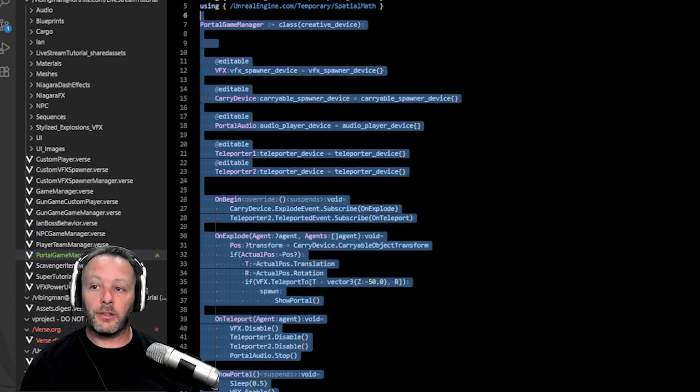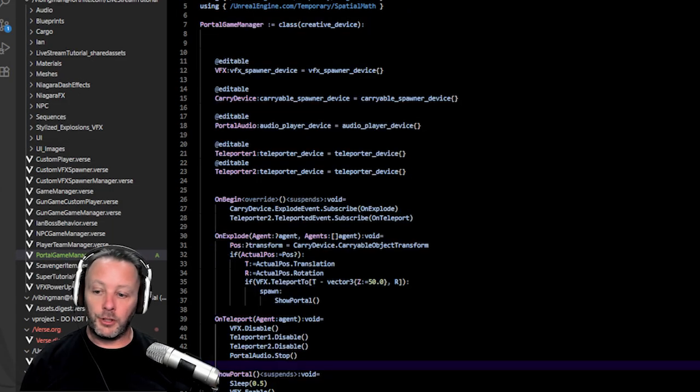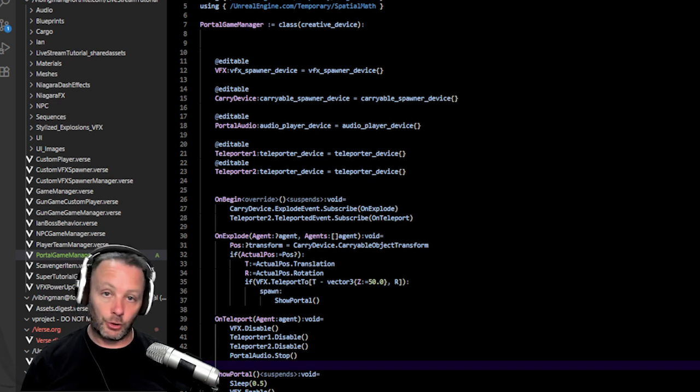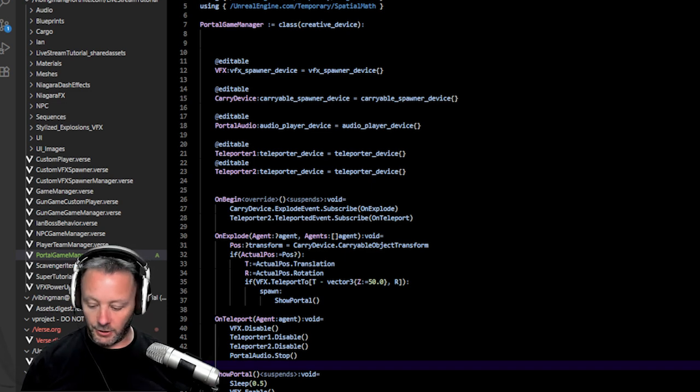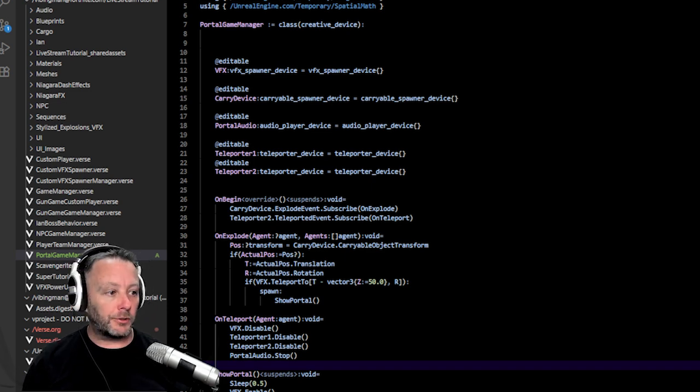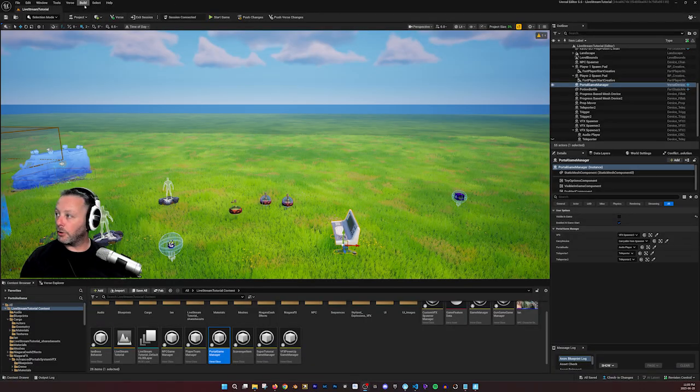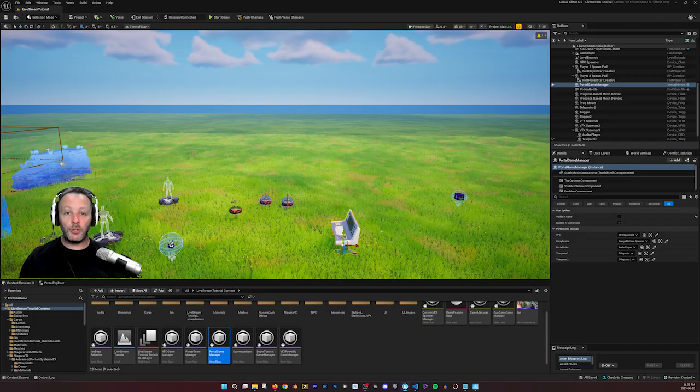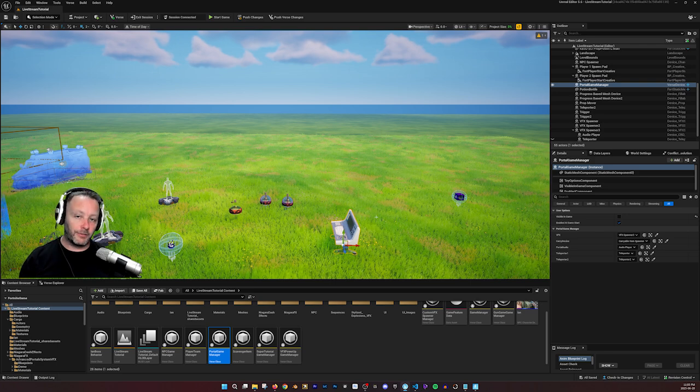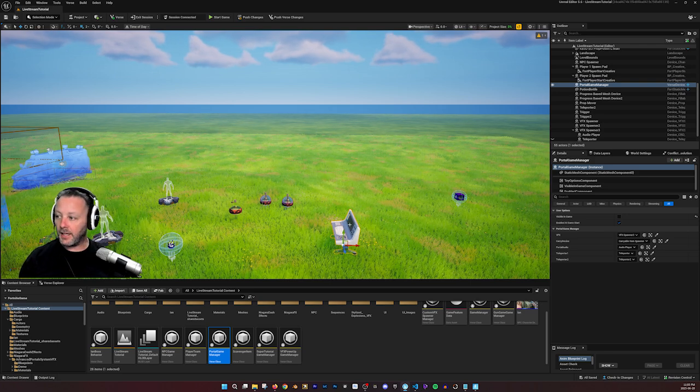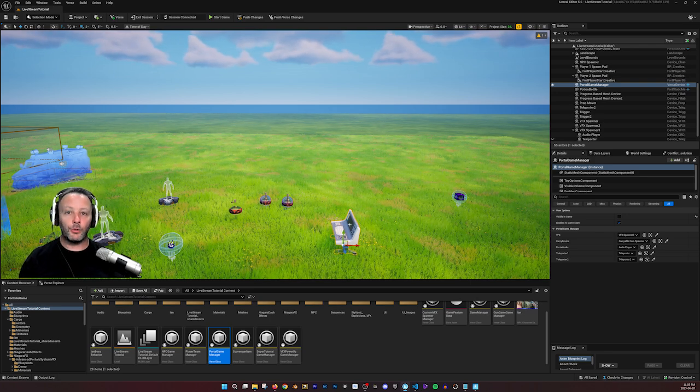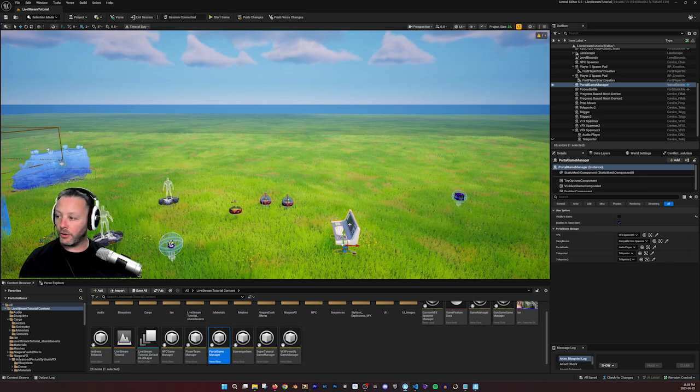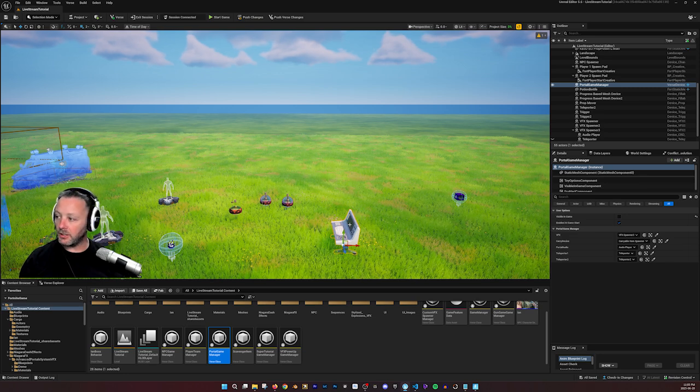So once you've written all of this out, you could then hit save, which is a control S and then control shift B or of course head over to UEFN where you can go verse and then build code as well. That'll do it. Once you've done that, this device in your scene will be working to tell everything what to do and when to do it. And that's pretty cool.